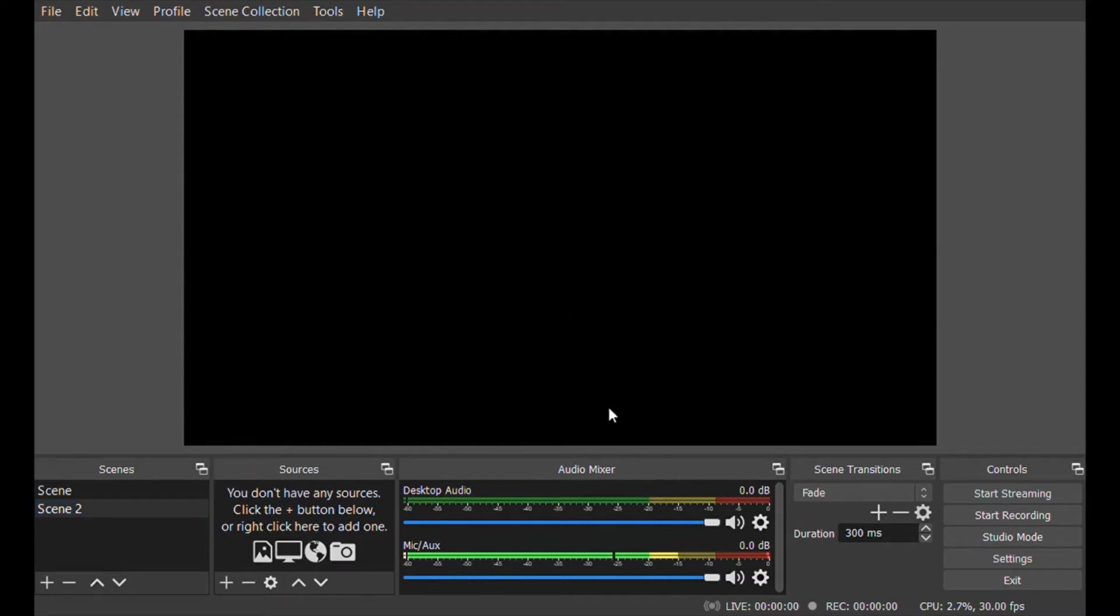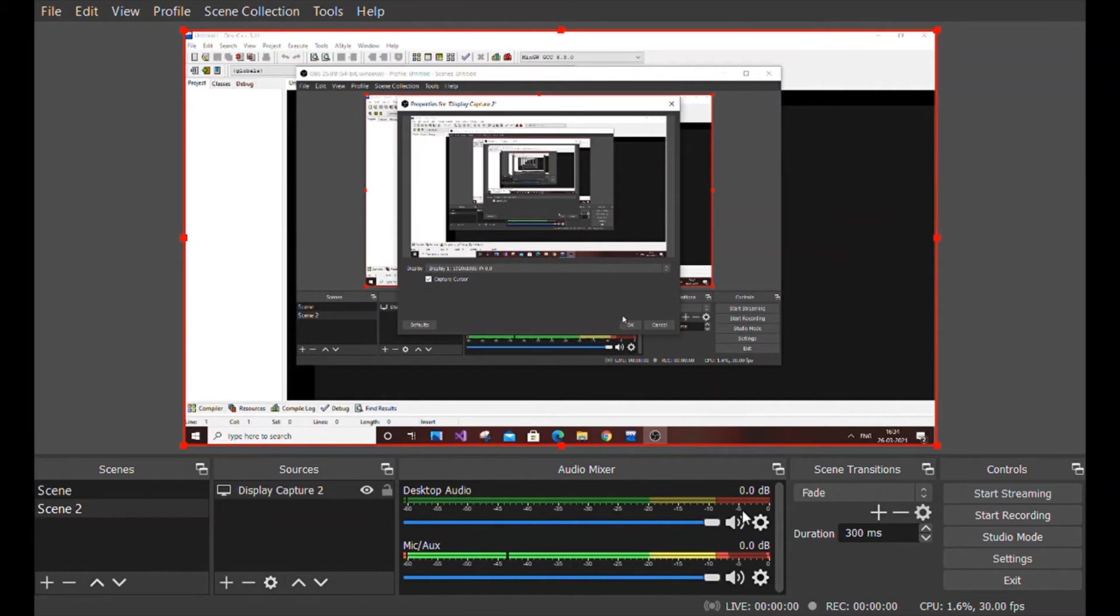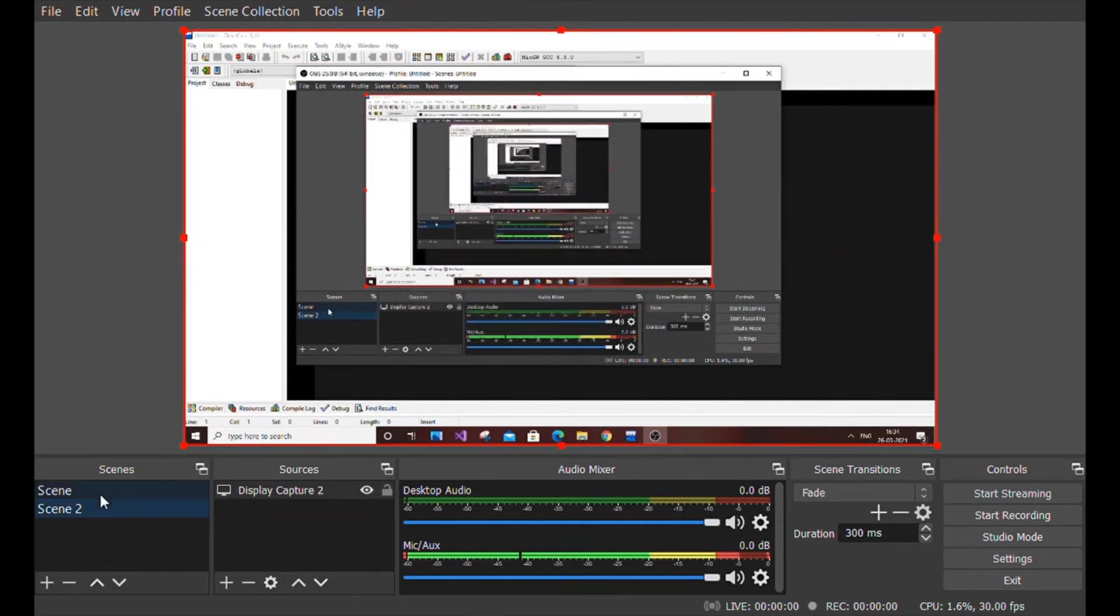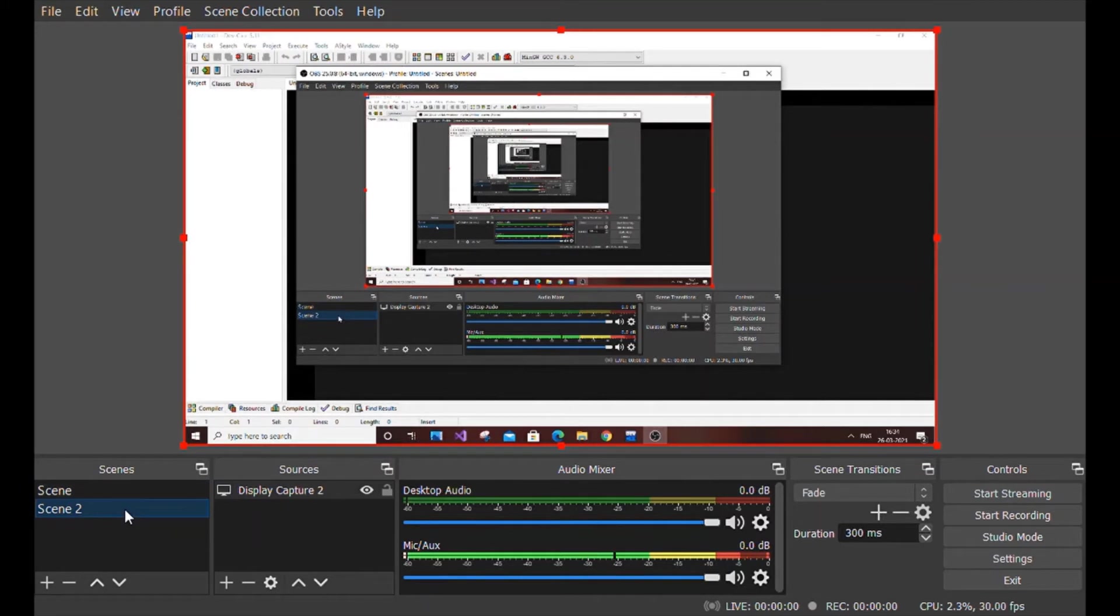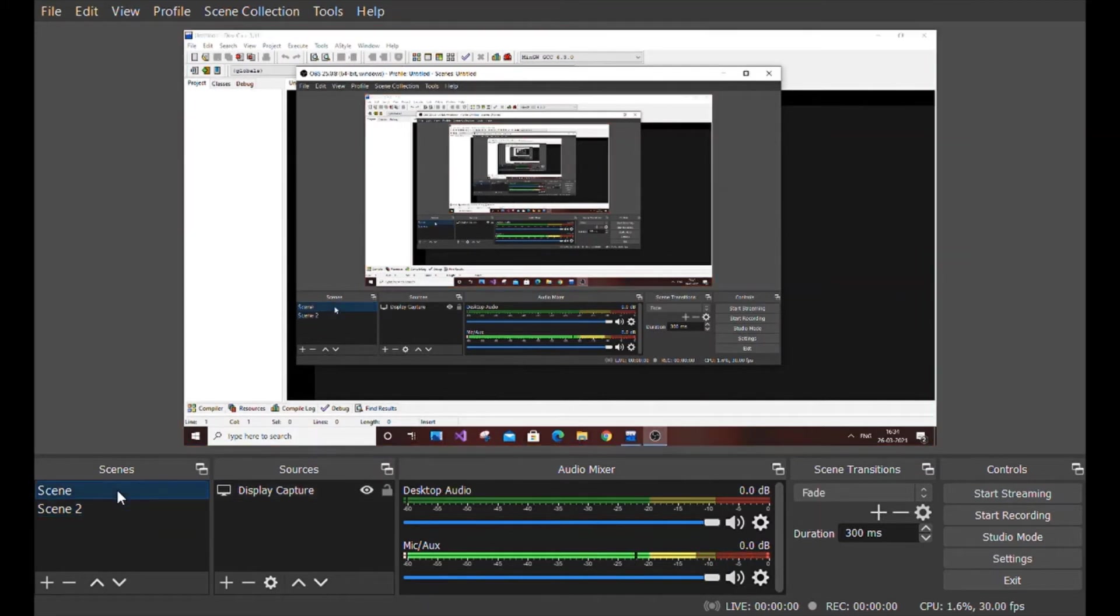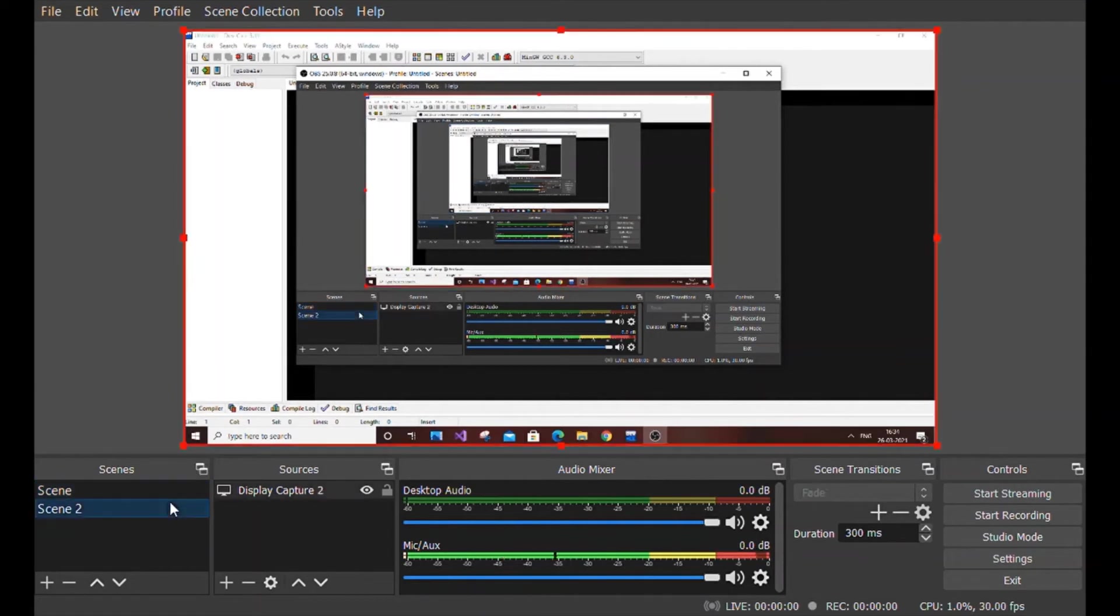Just click the plus button and add a display capture. Press okay and your display capture will appear. Now both recording screens are the same sizes. What we're going to do is keep the first scene as a normal size and zoom the second scene.